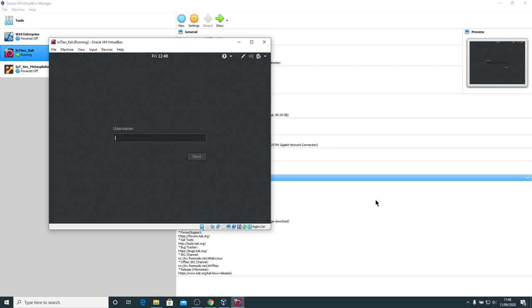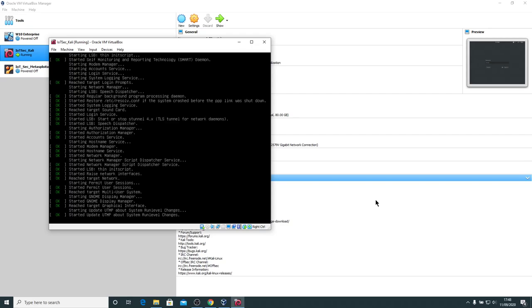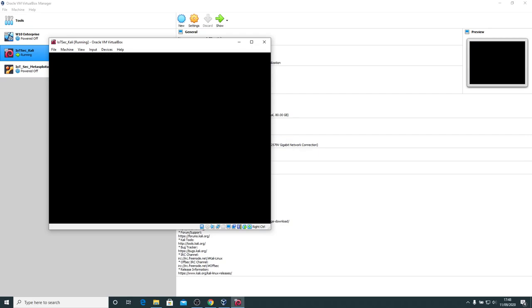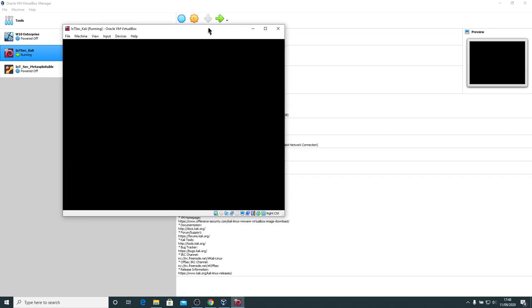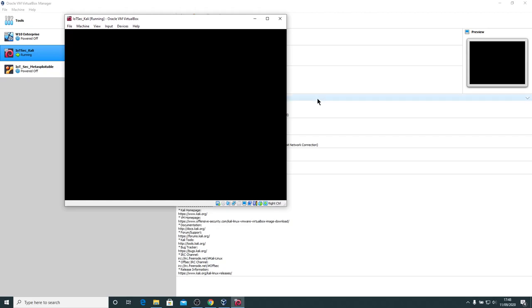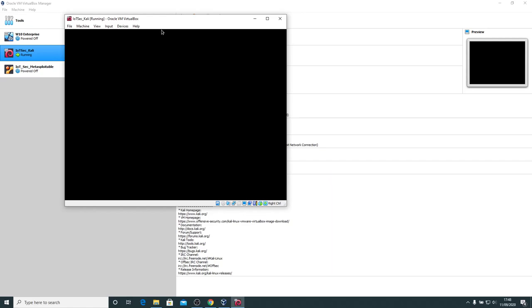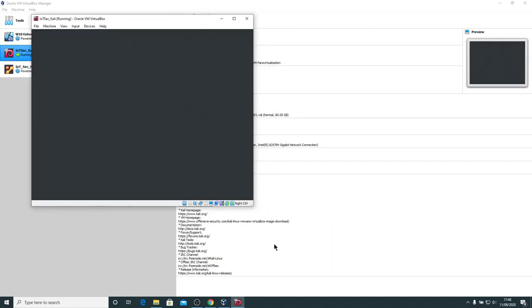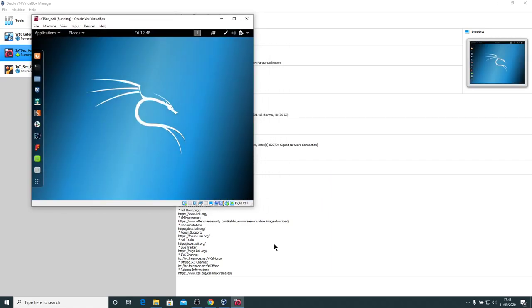So I'm going to log in with the default username of root and the default password of toor. I'll wait a few seconds for the graphical user interface to load up. Like I say, you can use Kali like this, but when you've got a big monitor, it seems a shame to have such a small desktop.